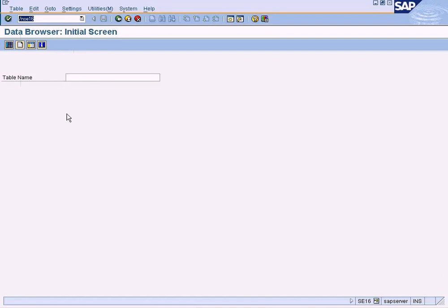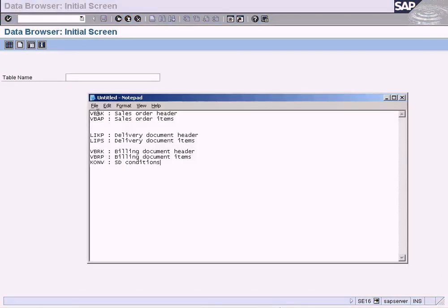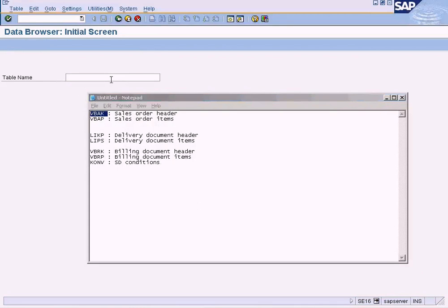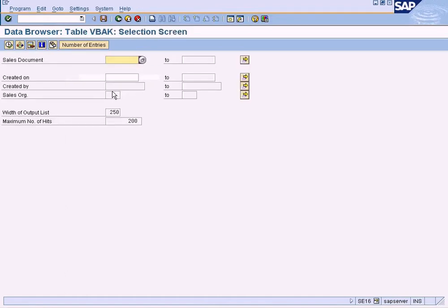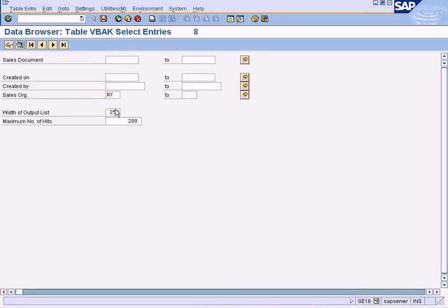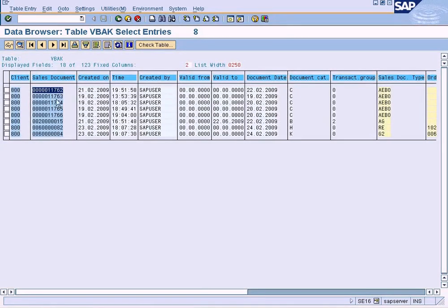Open up this screen which is SE16 and you will get this. Let us see what this table is storing. Press enter and choose our sales organization NY, then execute. These are the sales documents that we created throughout our training.